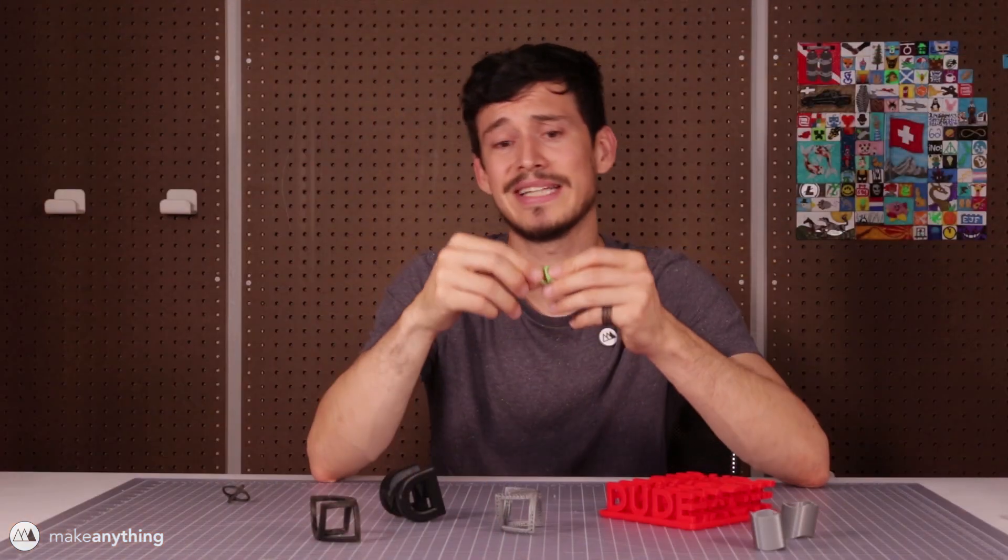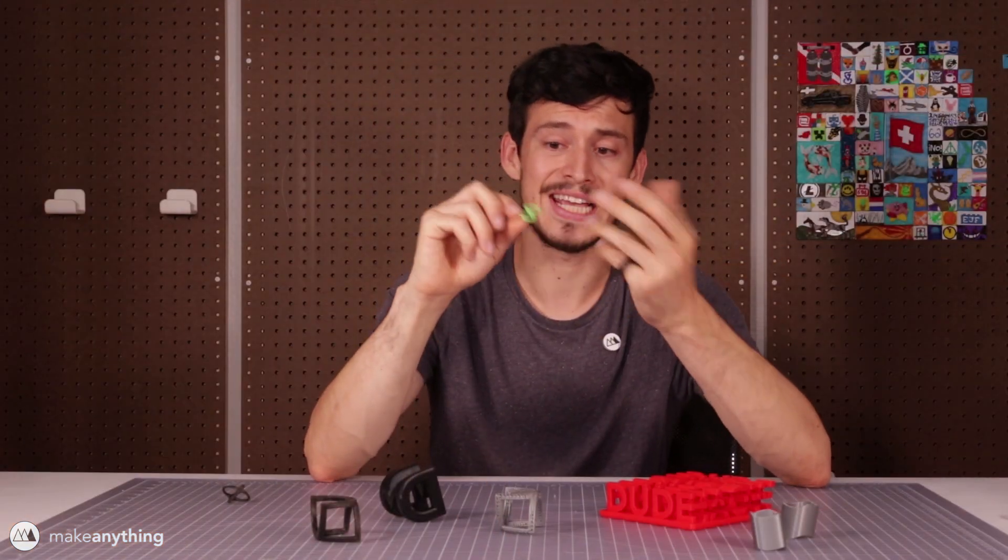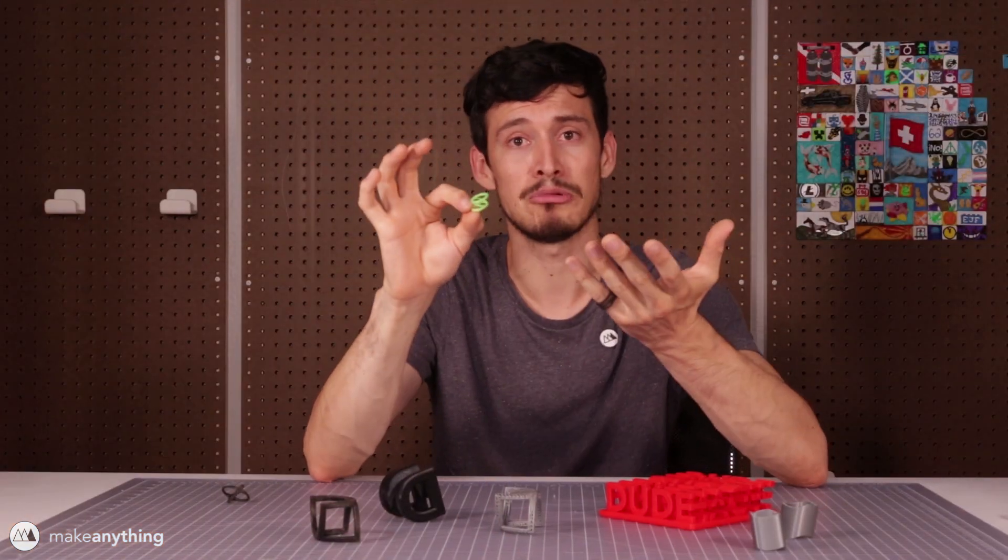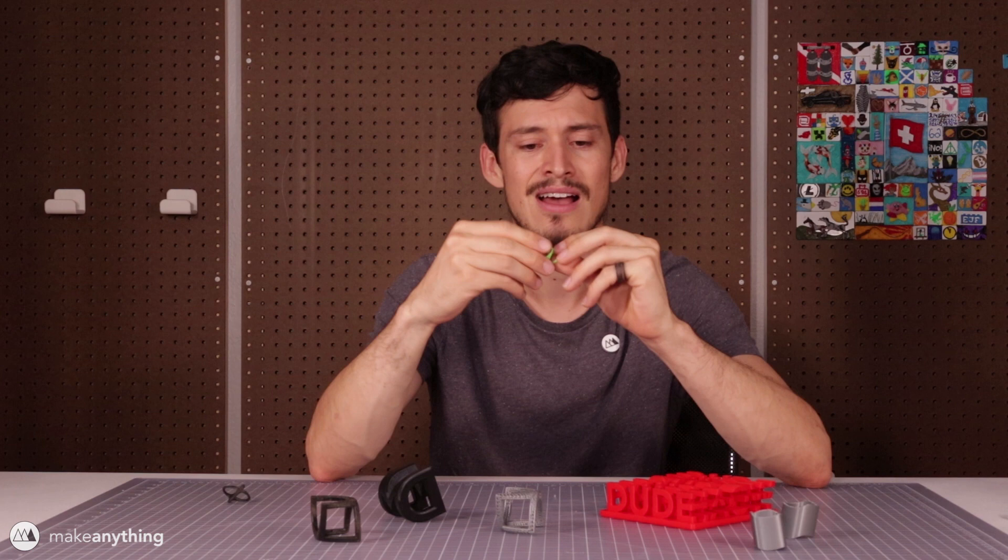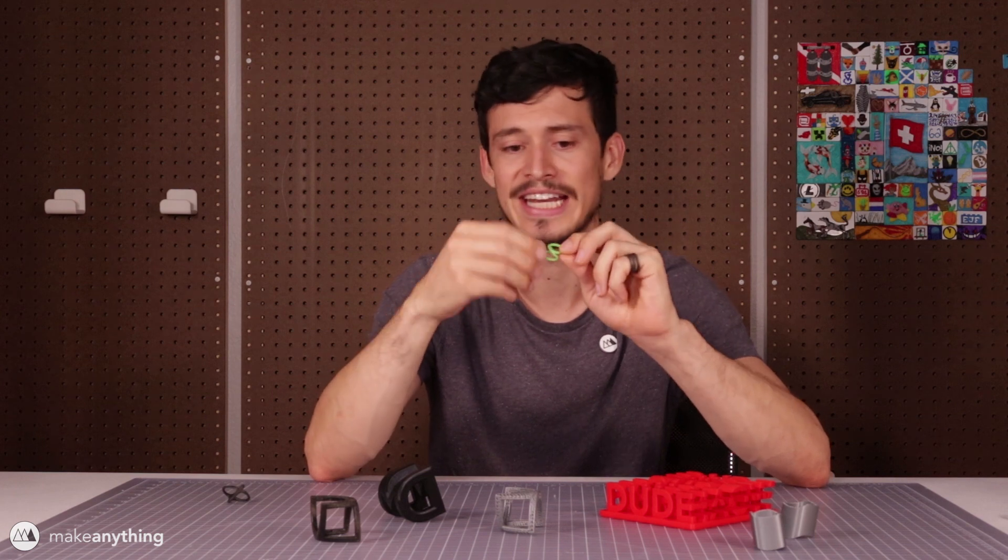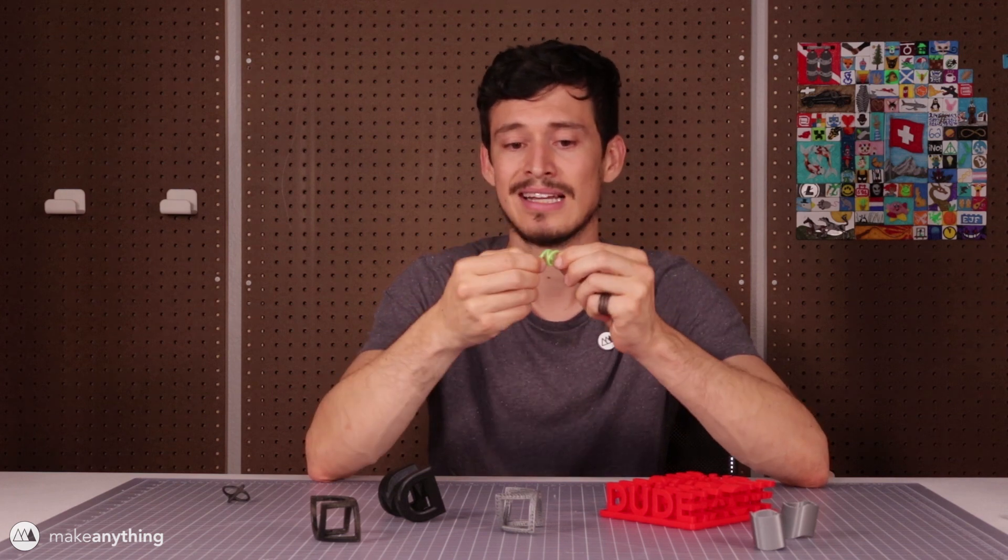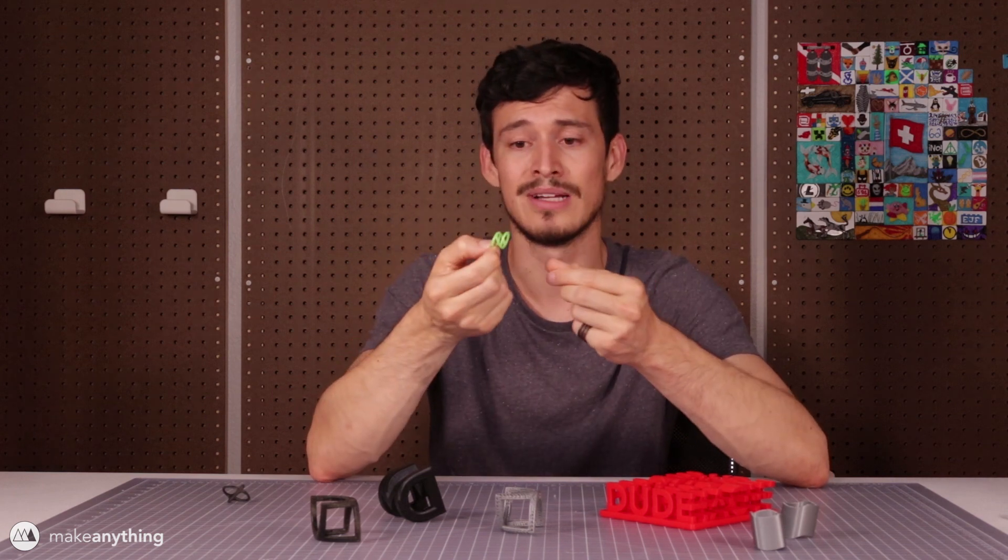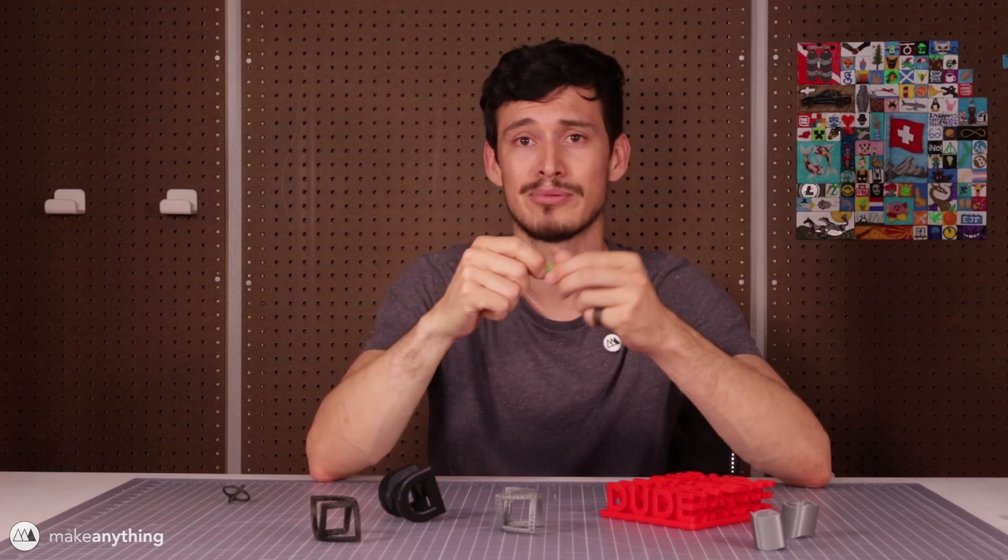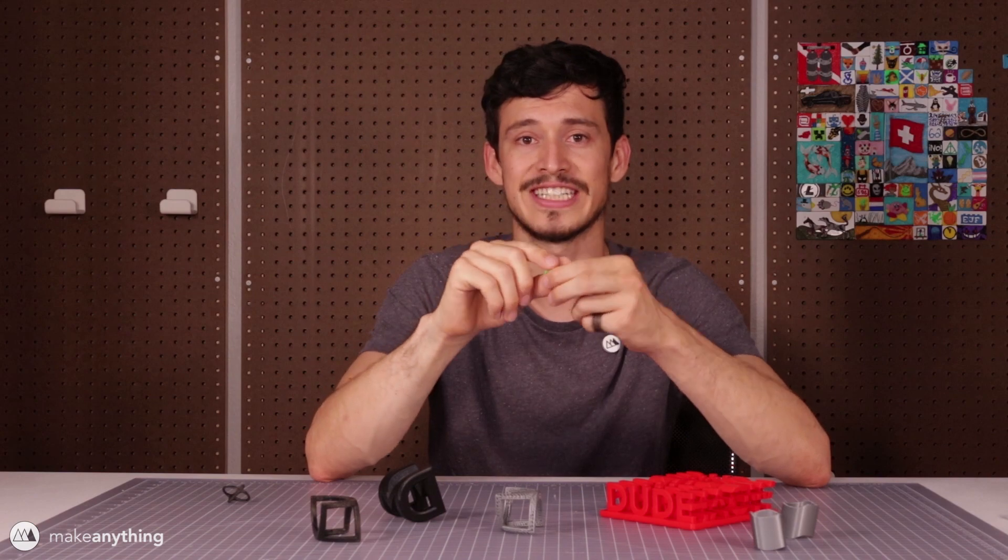So there's the basic idea. We're taking two simple shapes and combining them to make a more complicated shape. It's actually very simple so let's jump right into Fusion 360 and I'll show you how it's done.